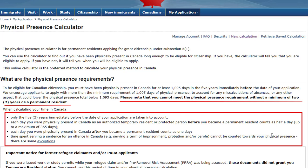Each day you were physically present in Canada as an authorized temporary resident or protected person before you became a permanent resident counts as half a day, up to a maximum of 365 days. Each day you were physically present in Canada after you became a permanent resident counts as one day. Time spent serving a sentence for an offense in Canada, such as serving a term of imprisonment, probation or parole, cannot be counted towards your physical presence.